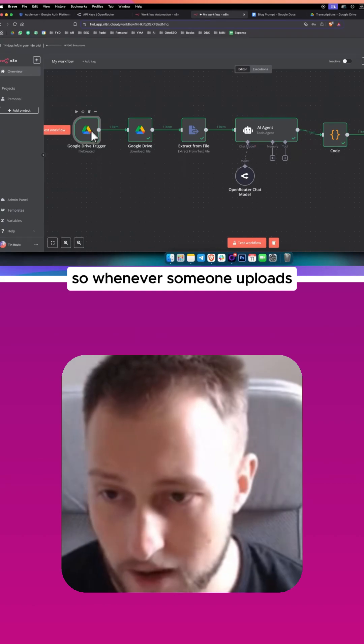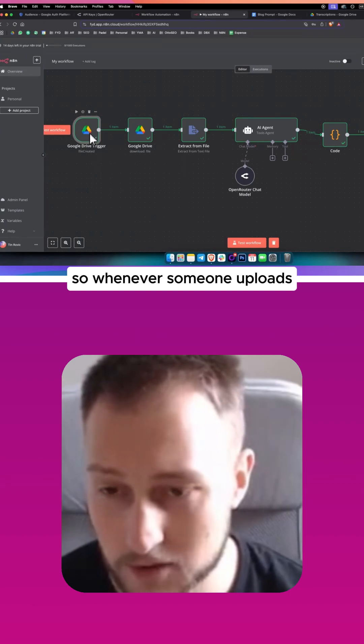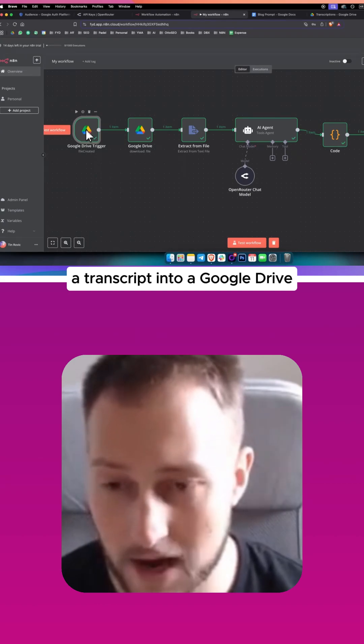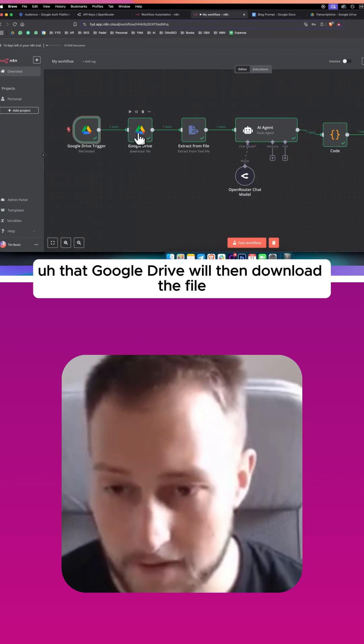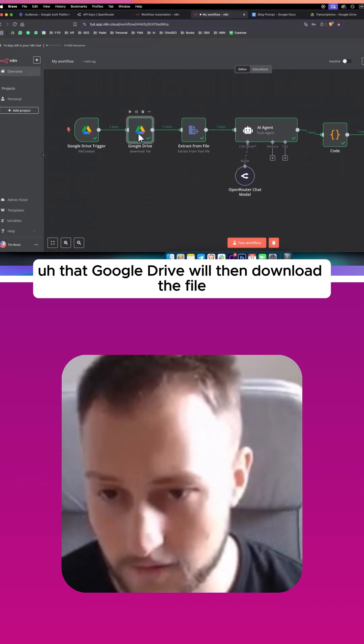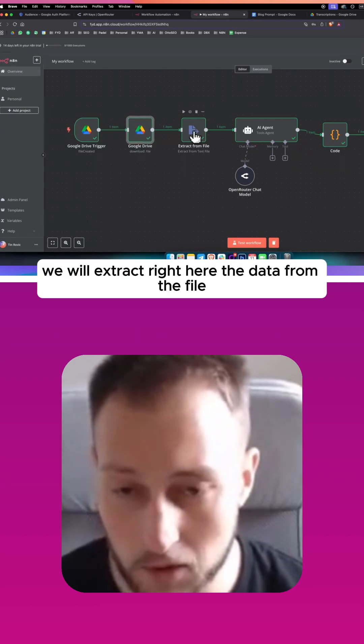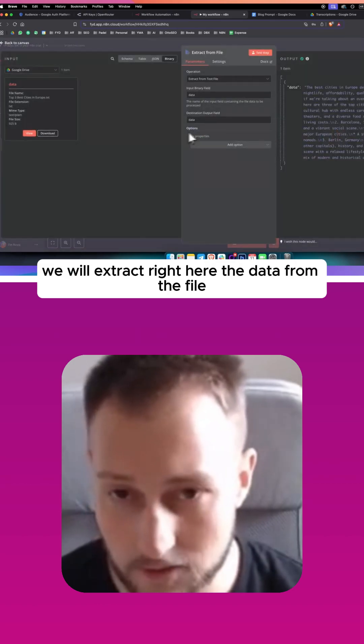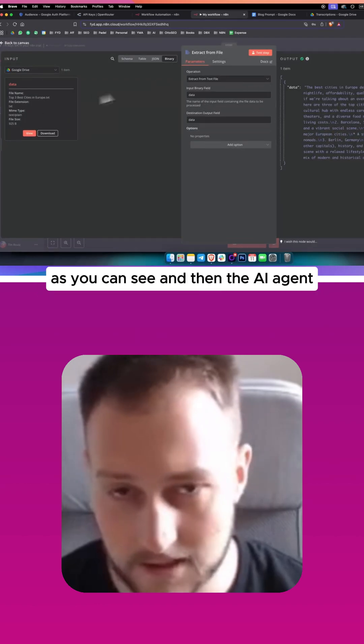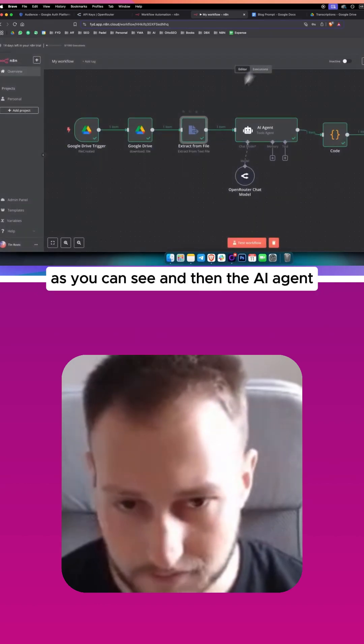So whenever someone uploads a transcript into a Google Drive, that Google Drive will then download the file. We will extract right here the data from the file, as you can see.